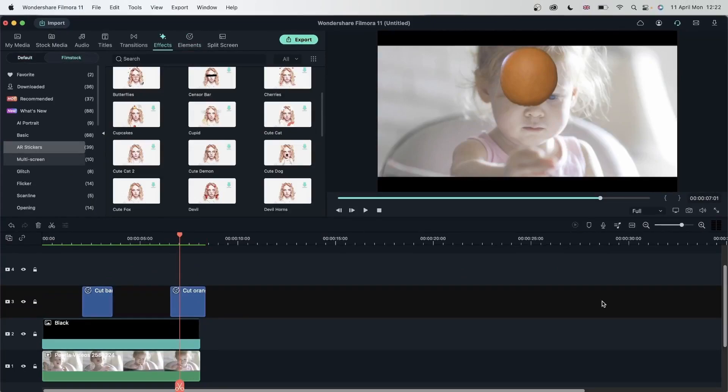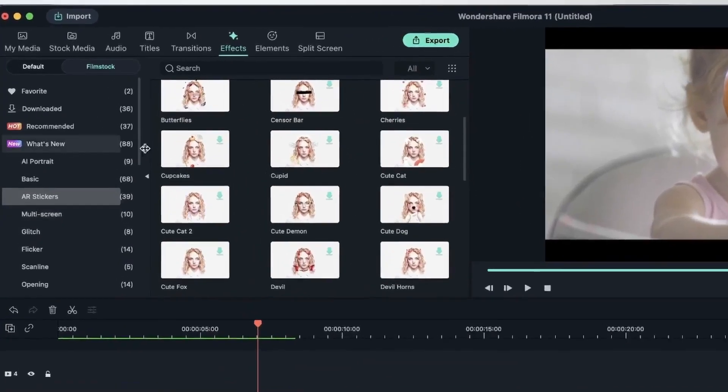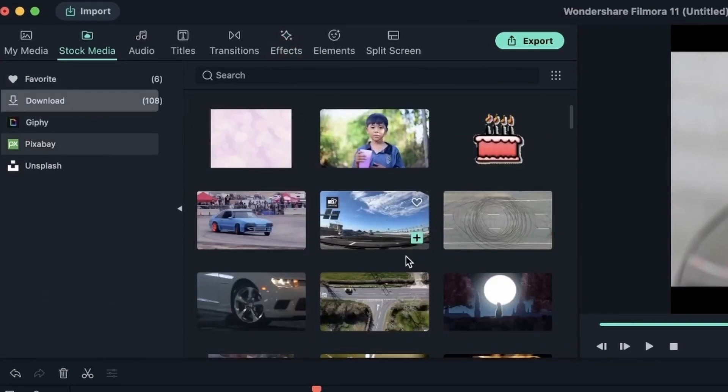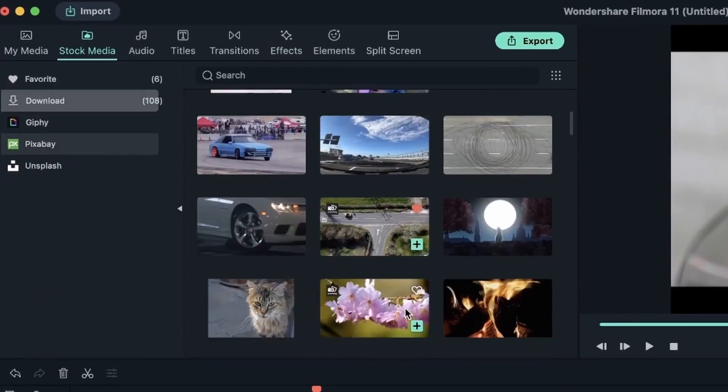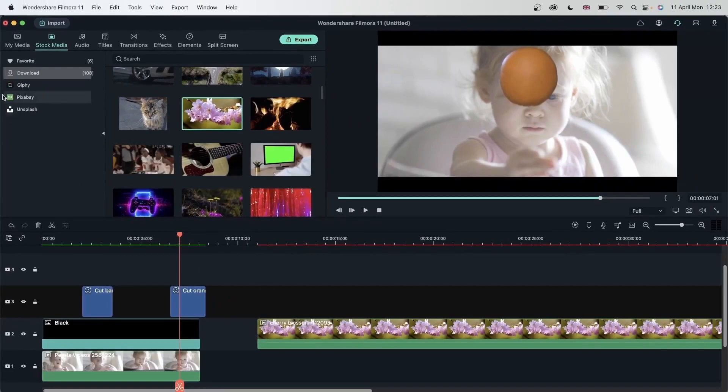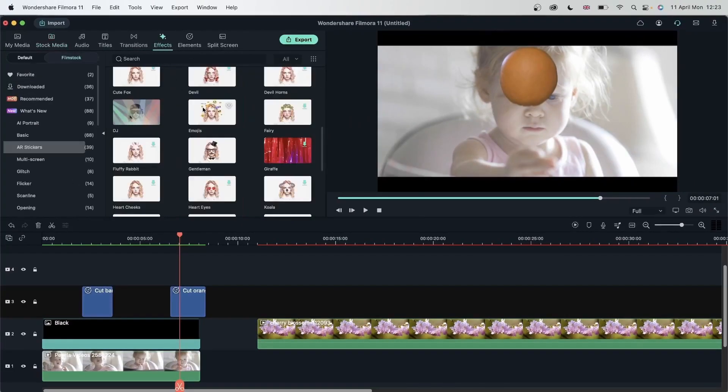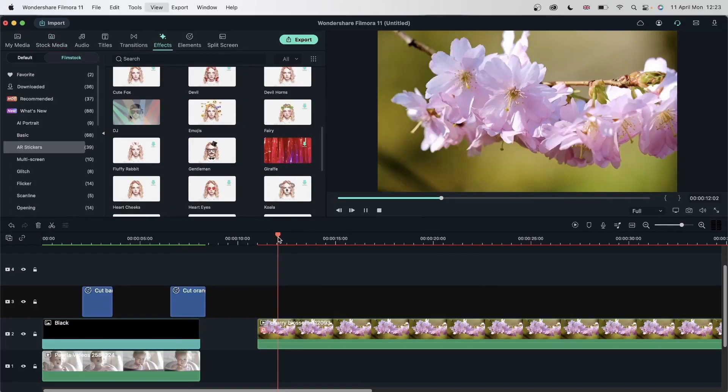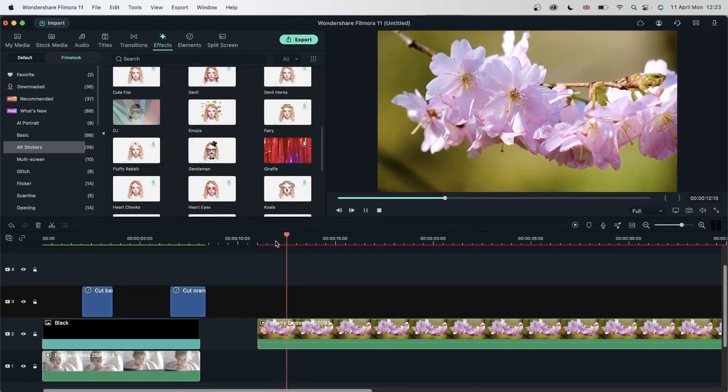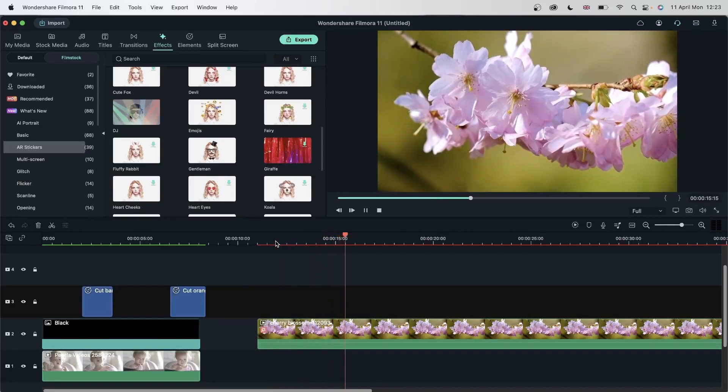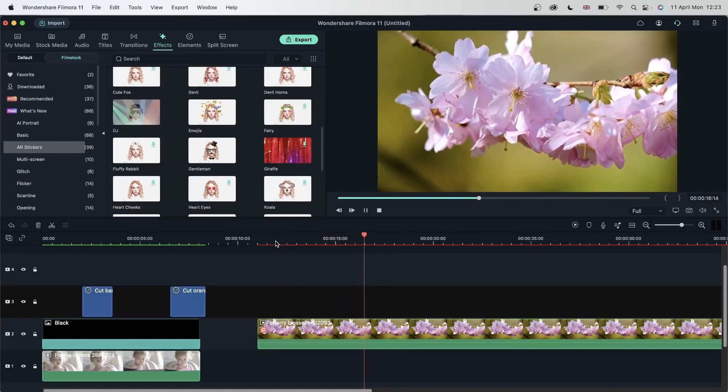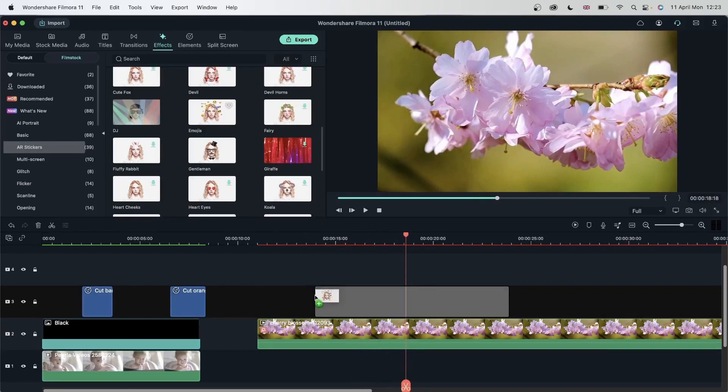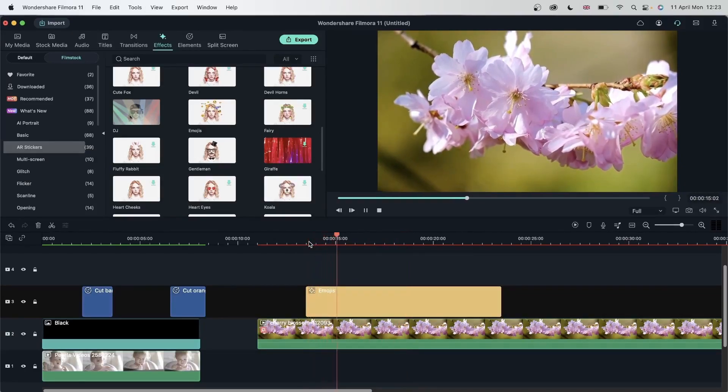Let's see what happens when I put these AR stickers on top of a video that does not have a face. Stock media. And I will get this flower. Drag this on top. And you can see the sticker is nowhere to be found, because there is no face in our video. Even if I drag it on top, you can see, we're still getting nothing.